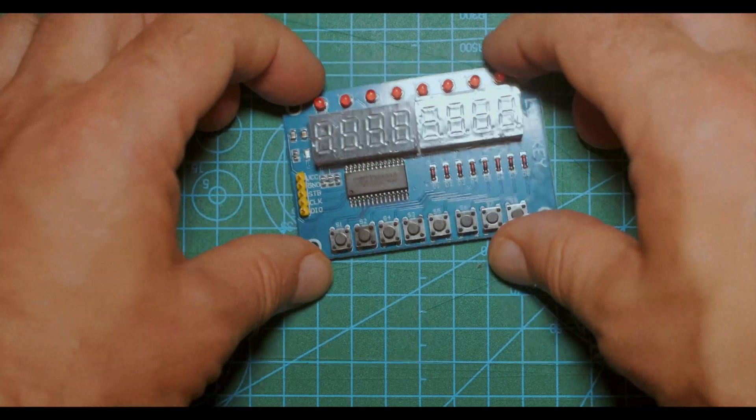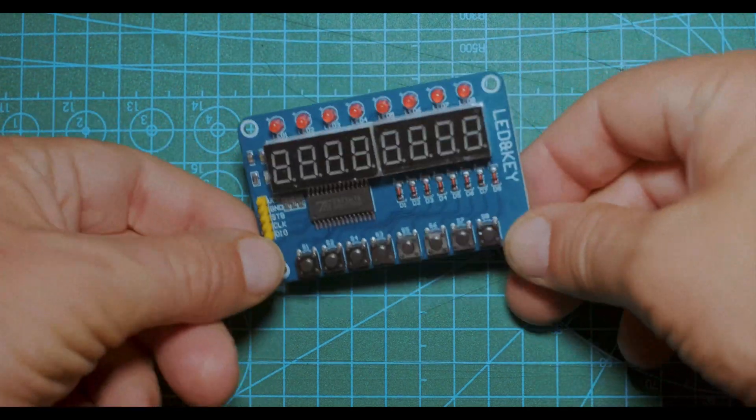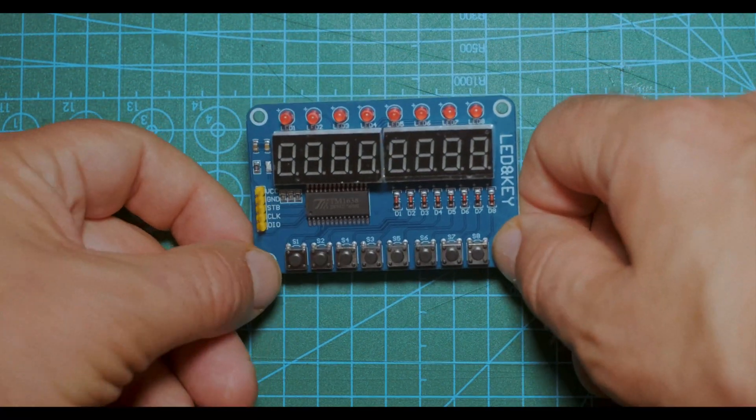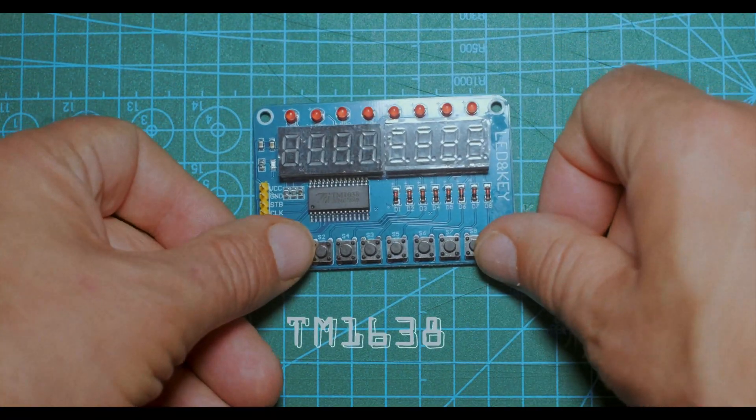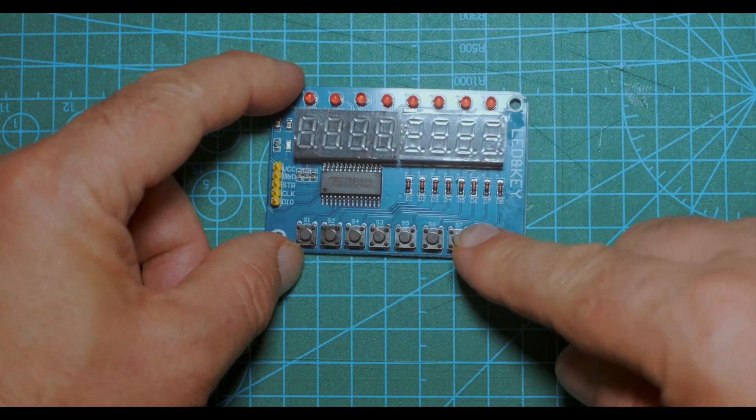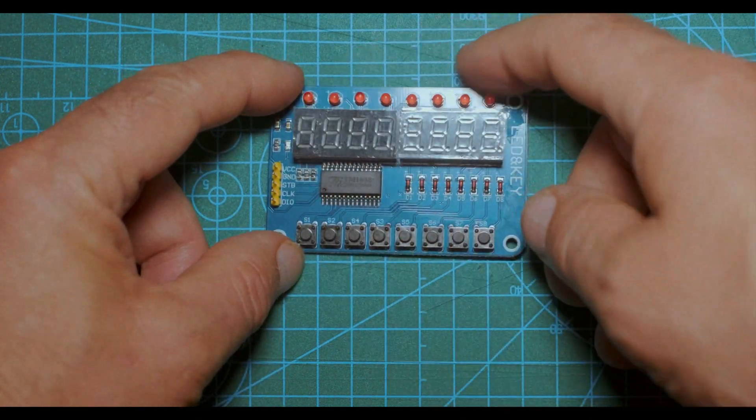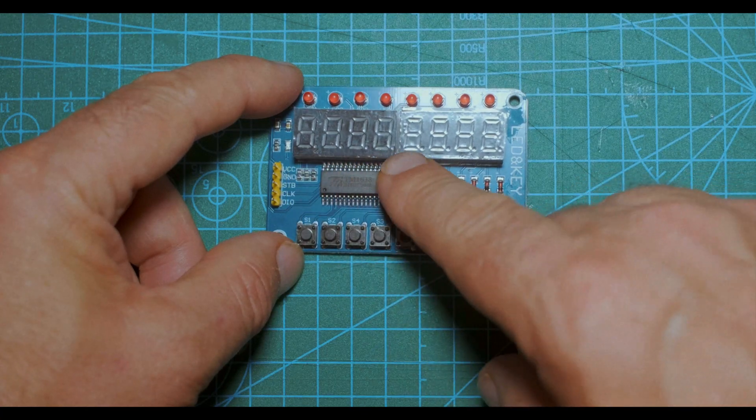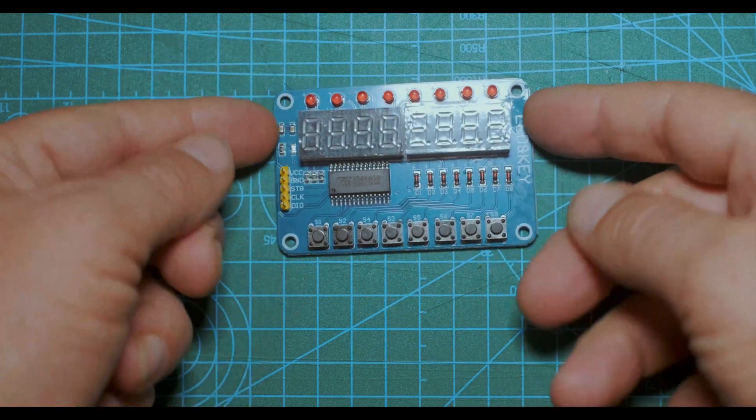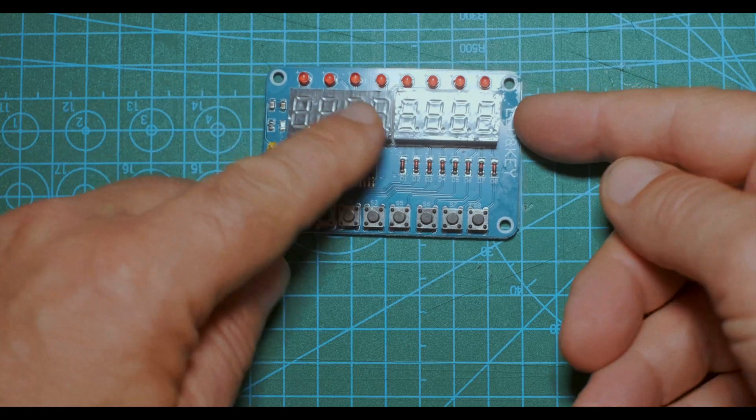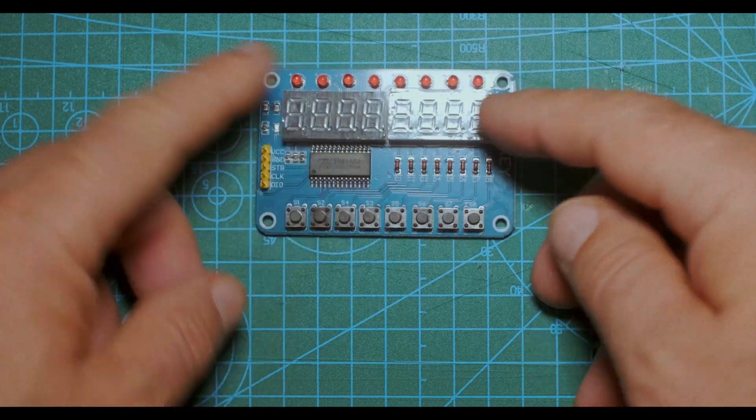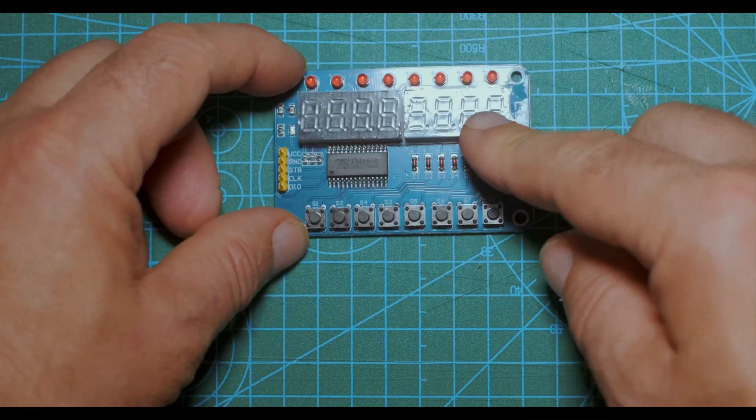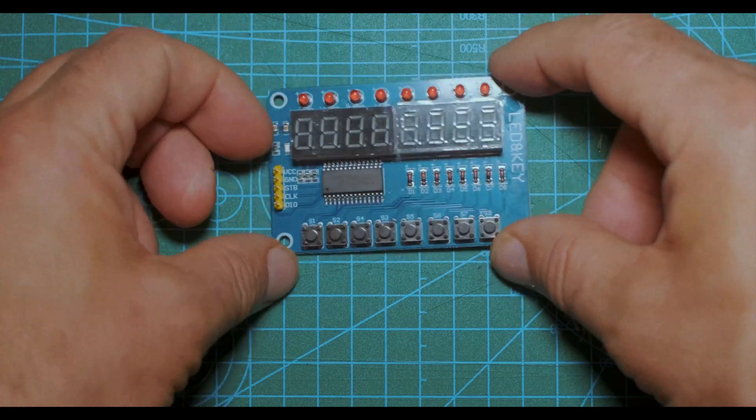So to make this darkroom timer we're going to use this module here, which is a TM1638. It comes with eight push buttons and eight LEDs and eight seven-segment displays here. Perfect for our darkroom timer. This part here will be for the f-stops and this will show us our time.